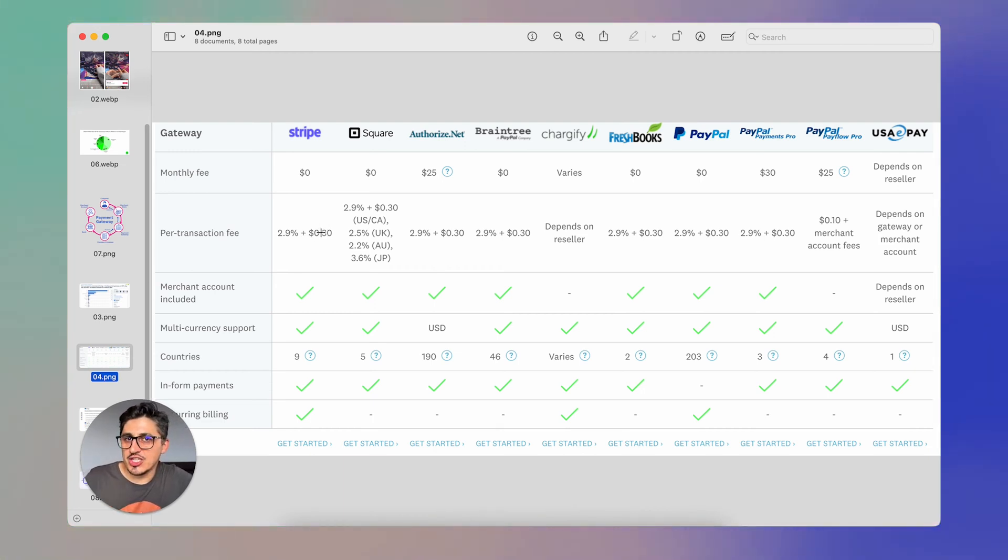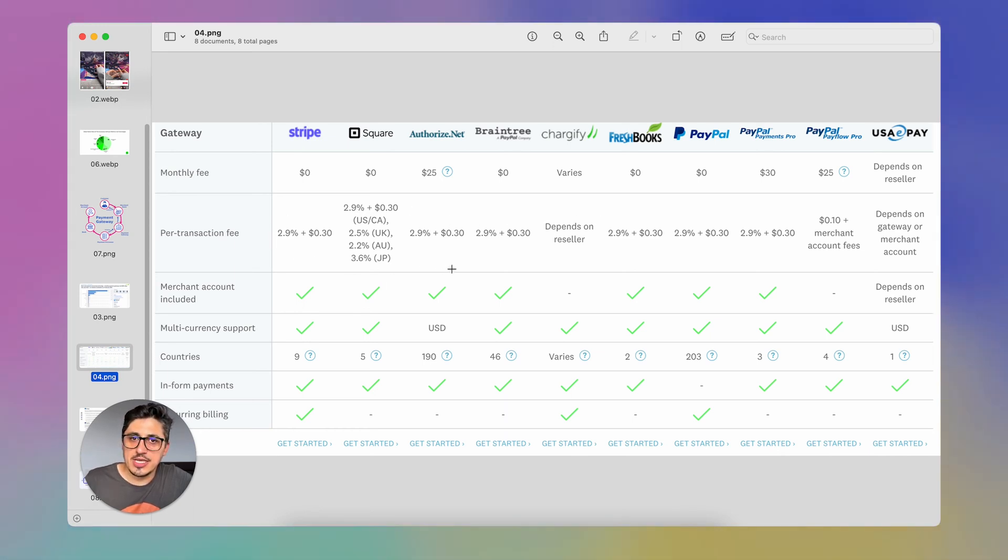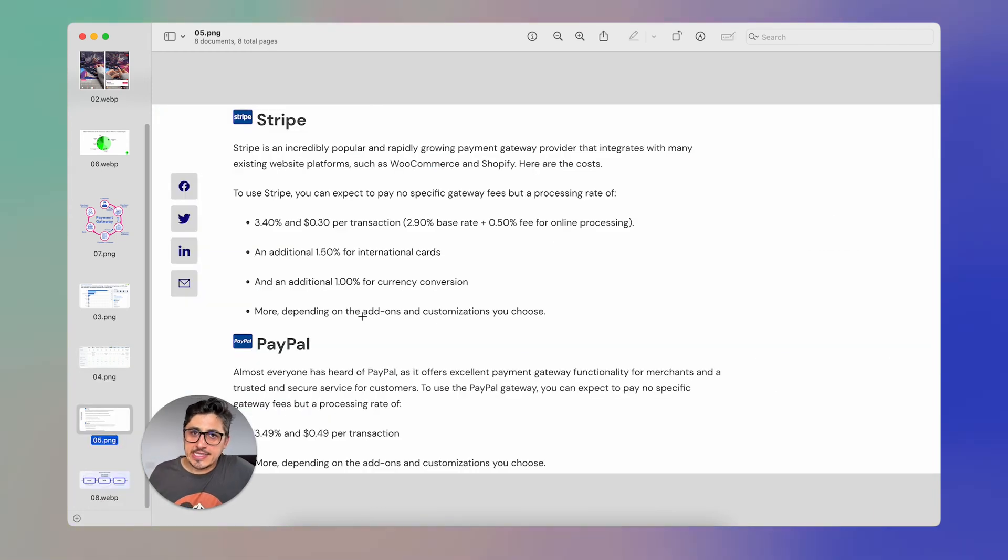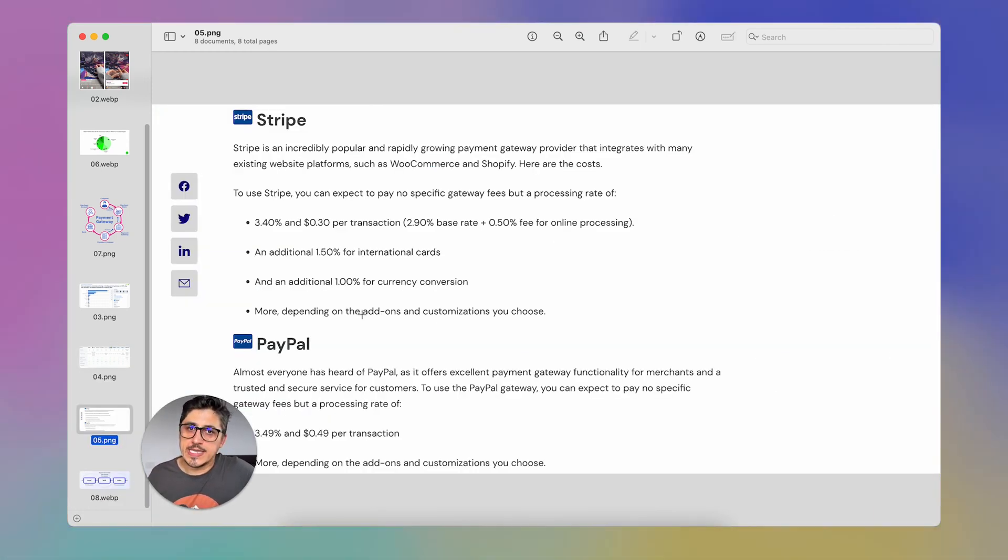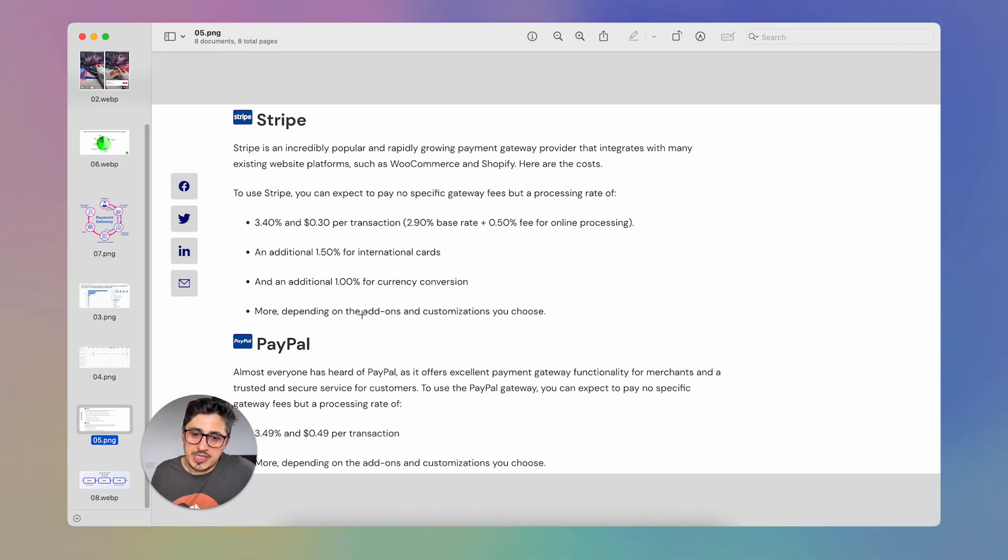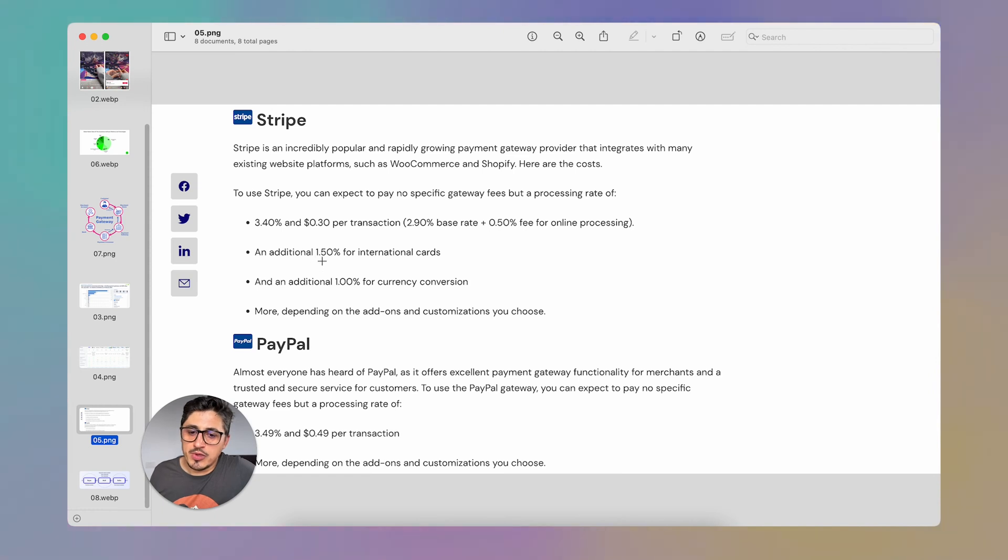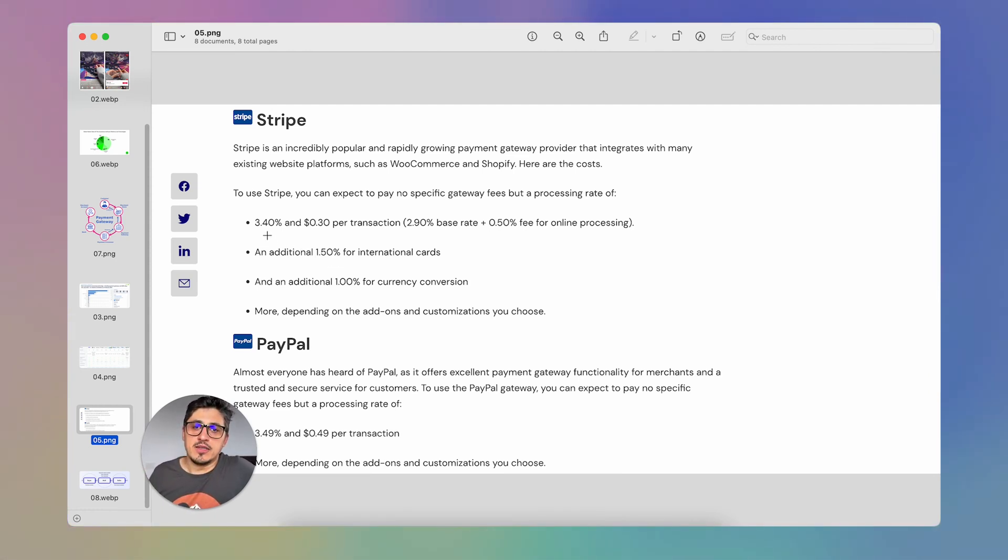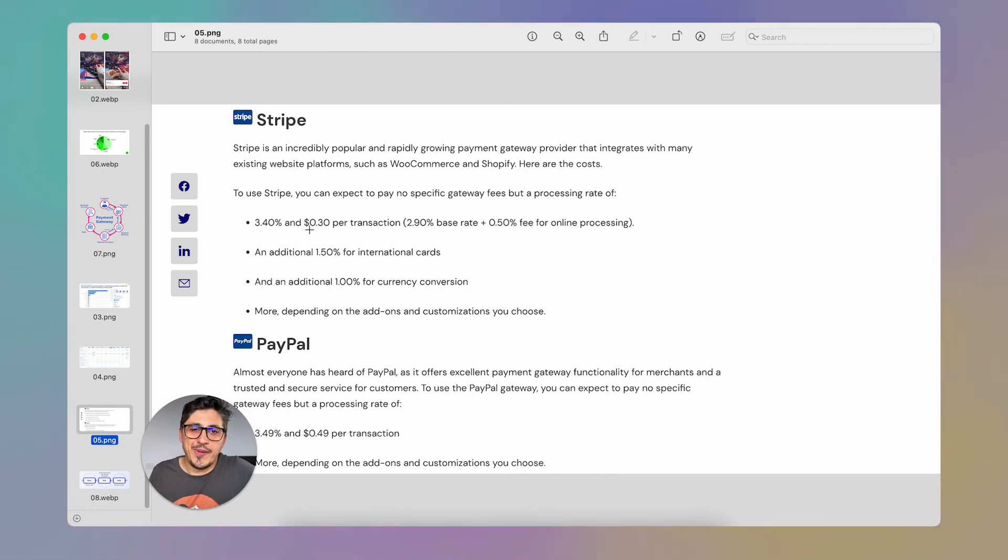Well, this is not actually the case. These are the base percentages they take. In some other situations, they take more. Let's take this as an example. You have an international customer that uses a different currency than your store uses. Then you're going to be hit with a 1% currency conversion fee, then a 1.5% international card fee, then a 3.4% Stripe fee plus a 30 cents. Then you are at 5.9% fee.